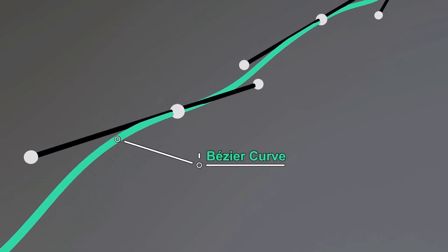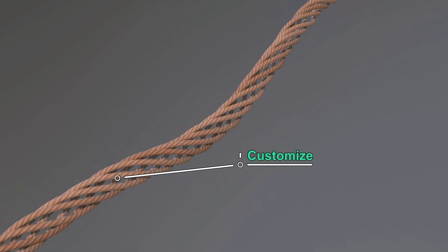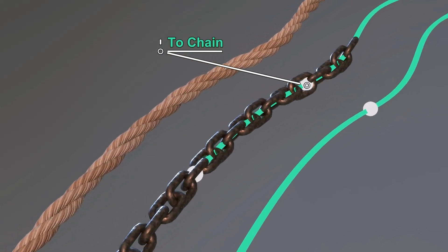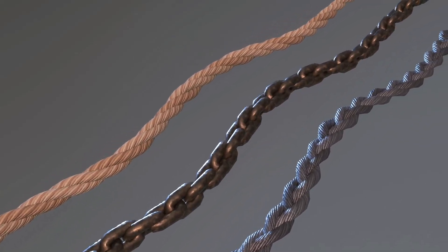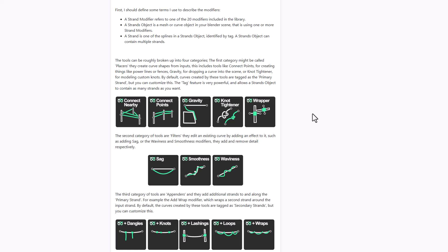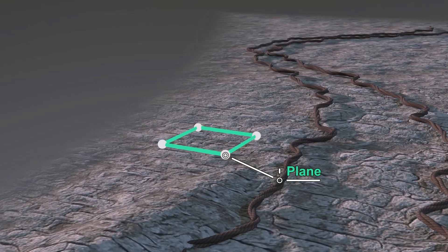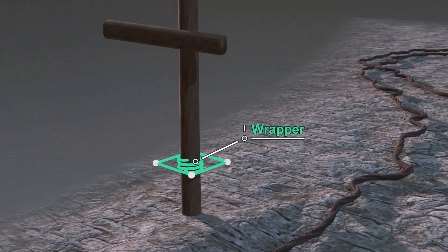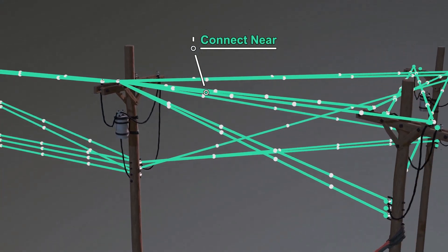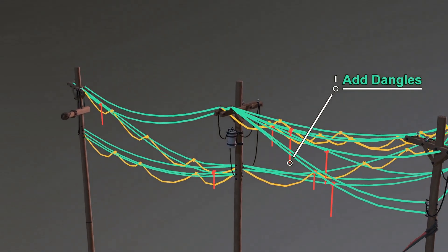If you've ever wanted to create procedural ropes, chains, wires, or anything that spans from one place to another, then DJH Strands is a geometry node library that consists of all of these things. It comes with 20 modifiers broken down into four major categories. The first category is Placers, which are responsible for creating things and connecting points — including stuff like power lines and fences. The second category is Filters, used for adding effects like sagging, smoothness, and waviness.